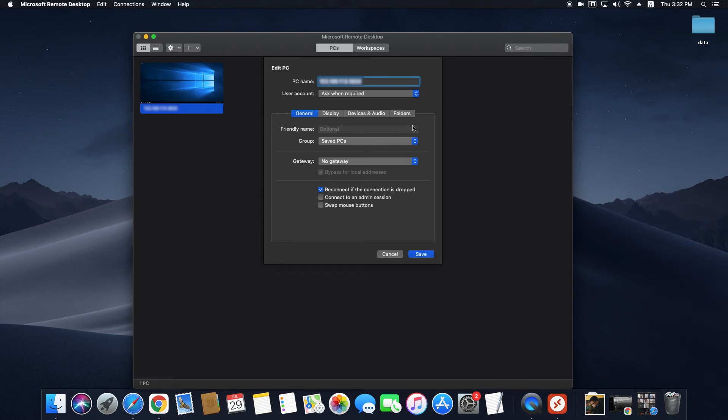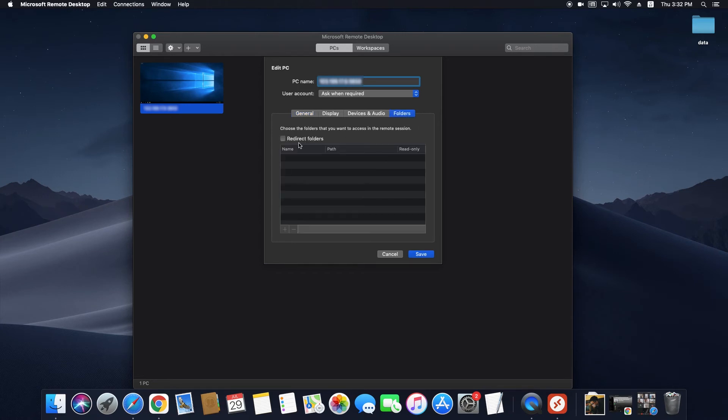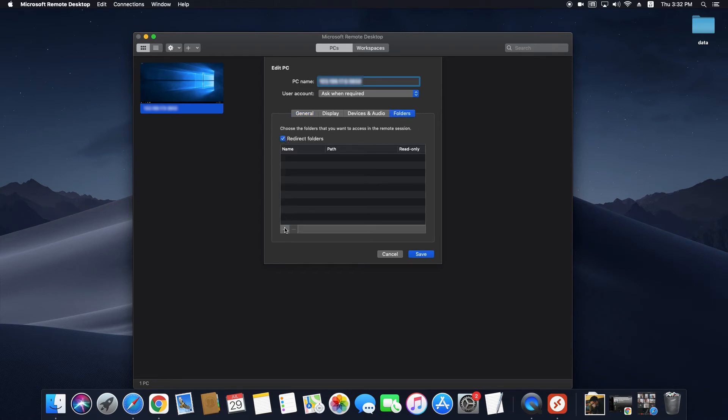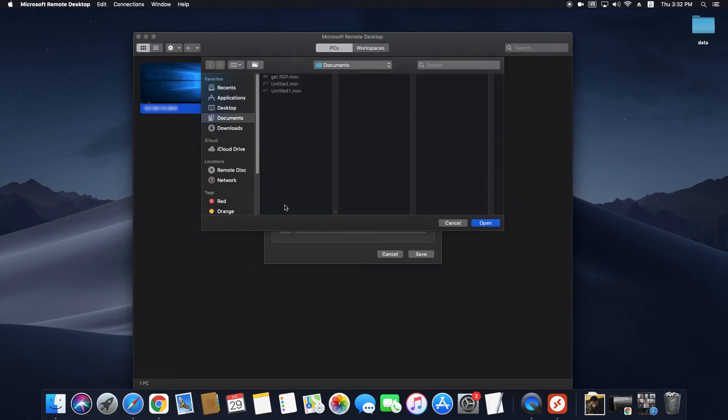General, Display, Devices, Audio, and Folders. From the Folders tab, click on Redirection then click on the plus button.